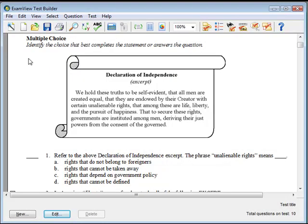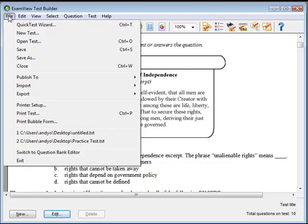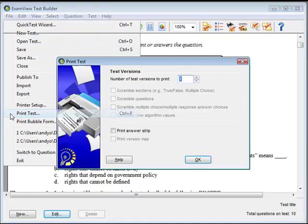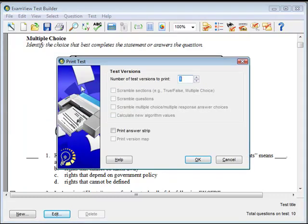Tests can be printed as well. Again, go to the File menu and click Print from the menu options. A Print Test window will appear.